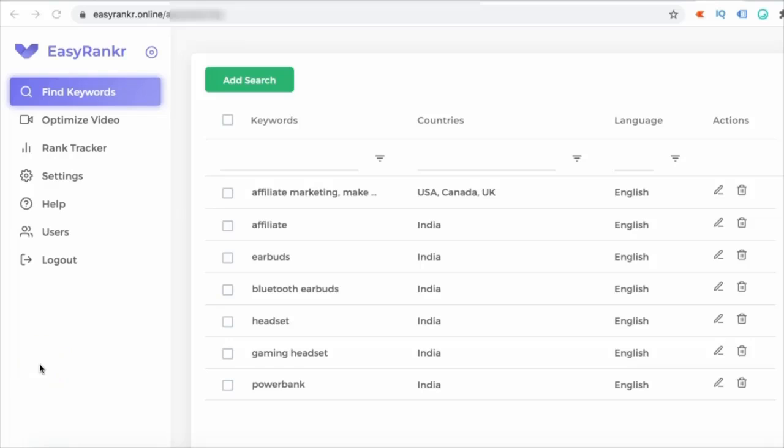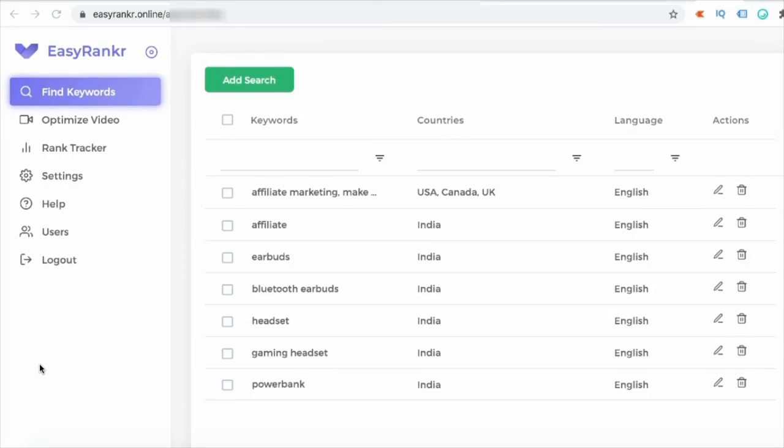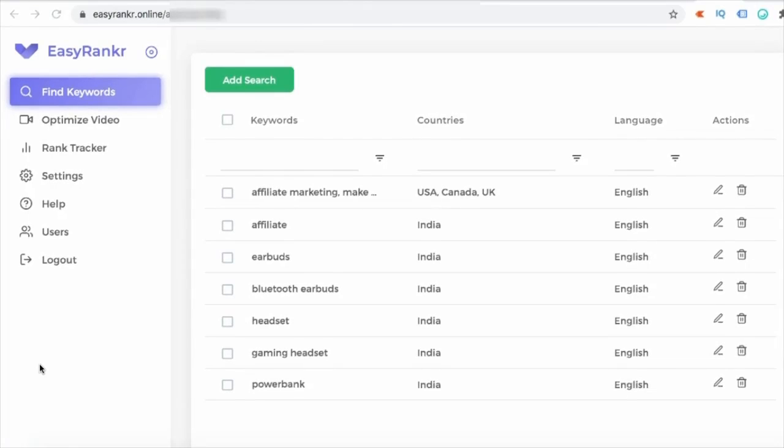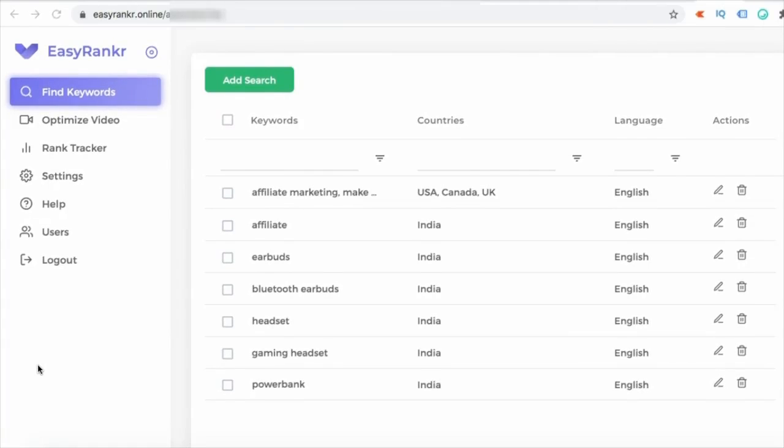In this Easy Ranker demo, I'm going to show you how you can find low competition keywords which has high number of searches or decent number of searches for which you can rank your videos on top of Google and YouTube. And then I'm going to show you a quick case study of how one of my students created a brand new channel, recorded some videos, and using Easy Ranker to find low competition keywords and then got them ranked on YouTube.